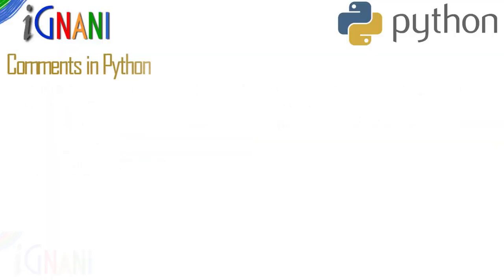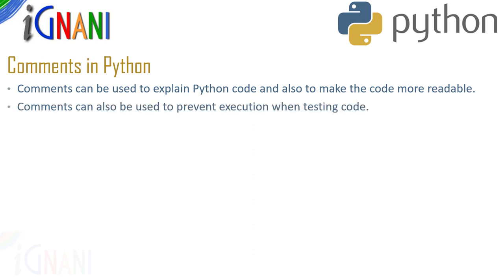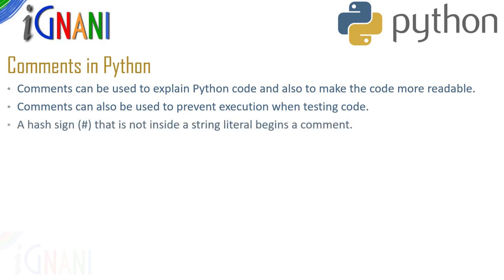So what is a comment? Comments are generally used by programming languages to explain the code and also to make the code readable and it is the same in python. Comments can also be used to prevent execution when testing a code.